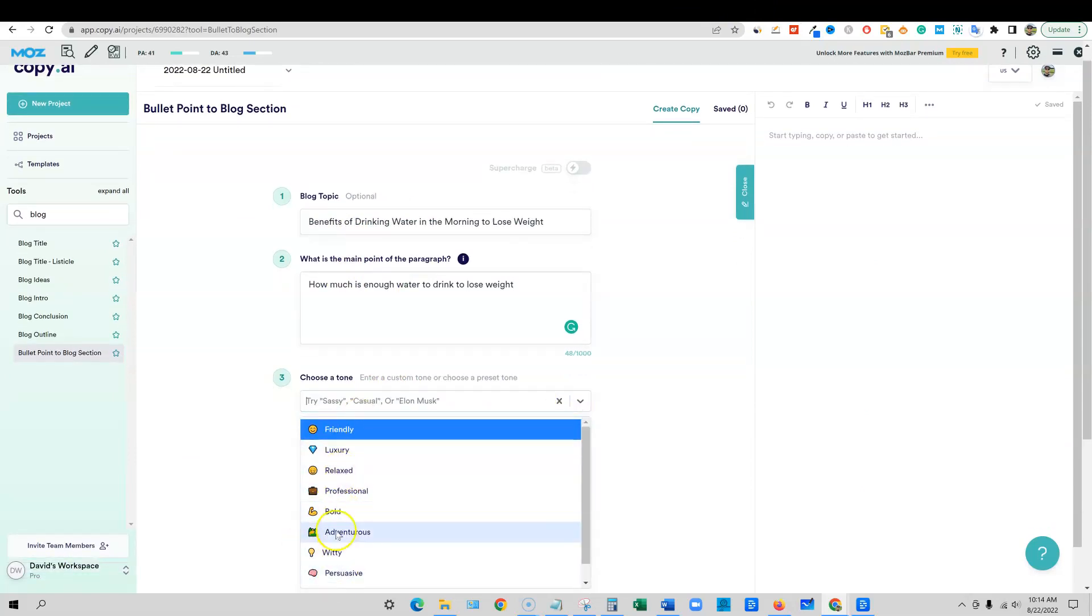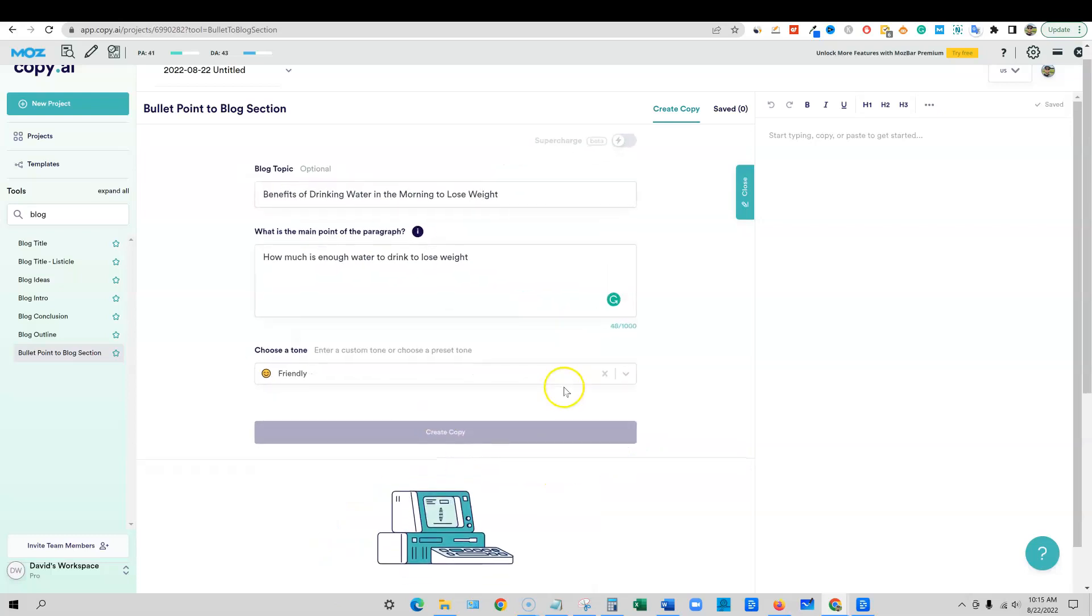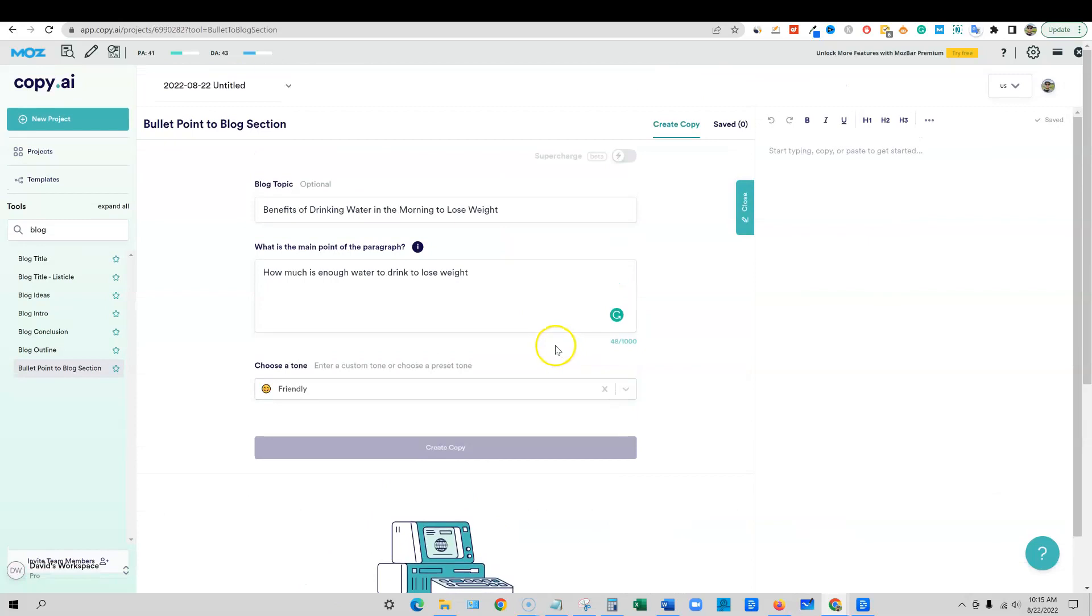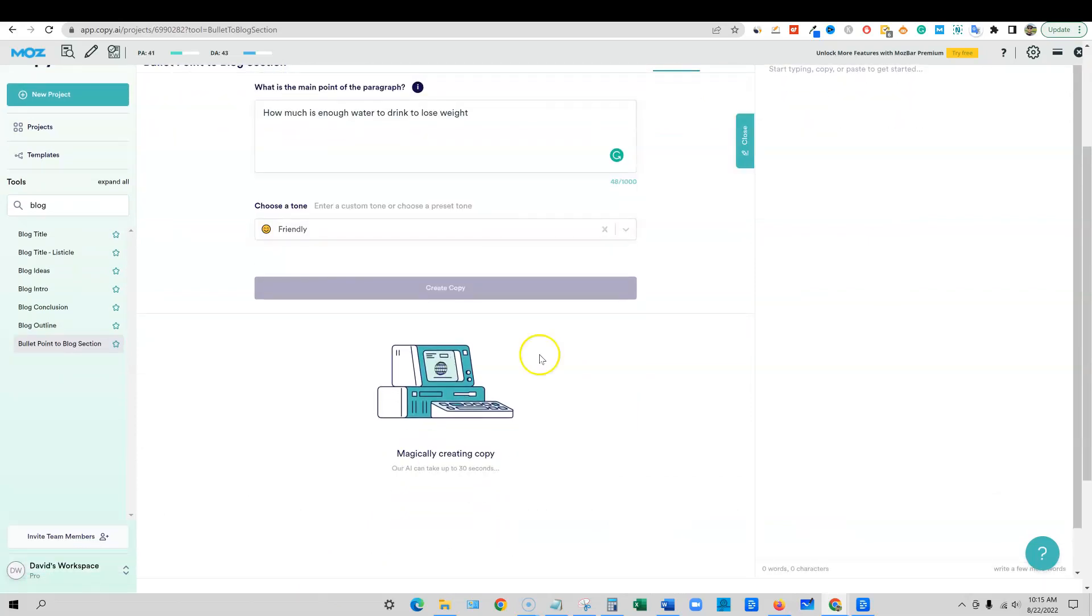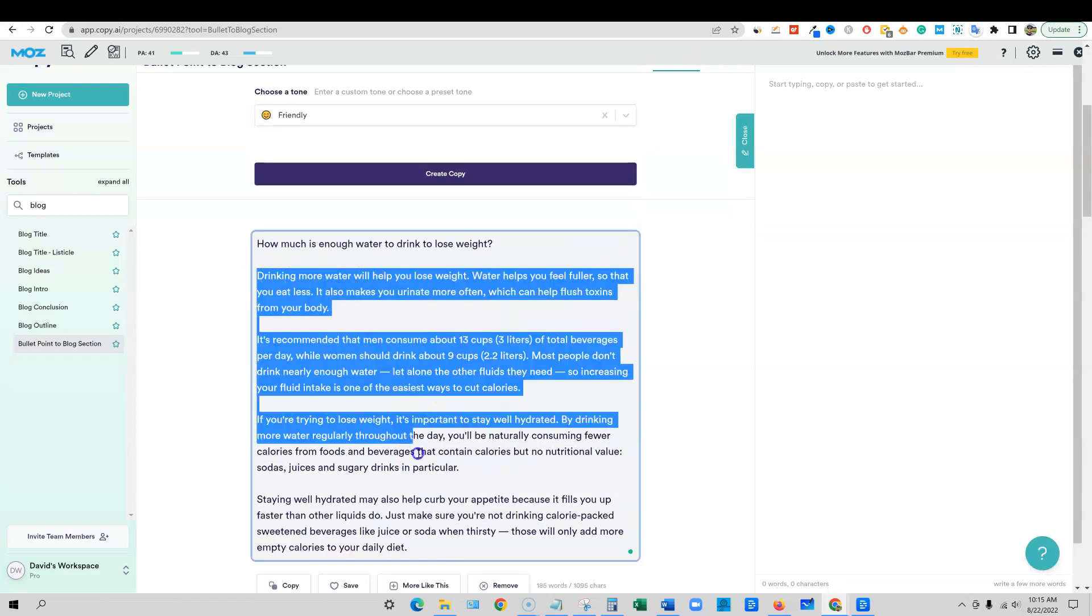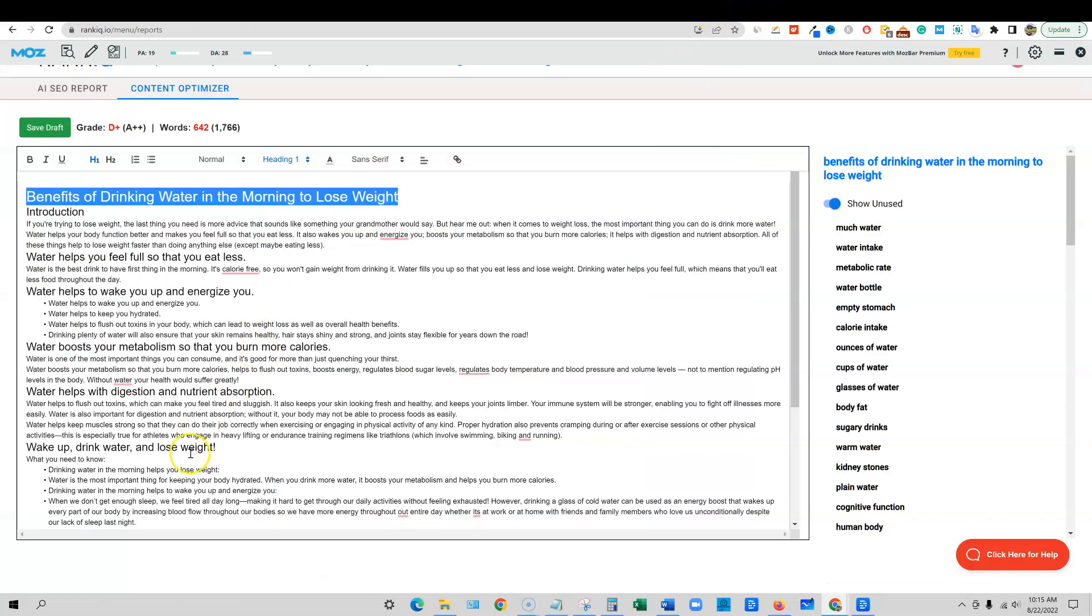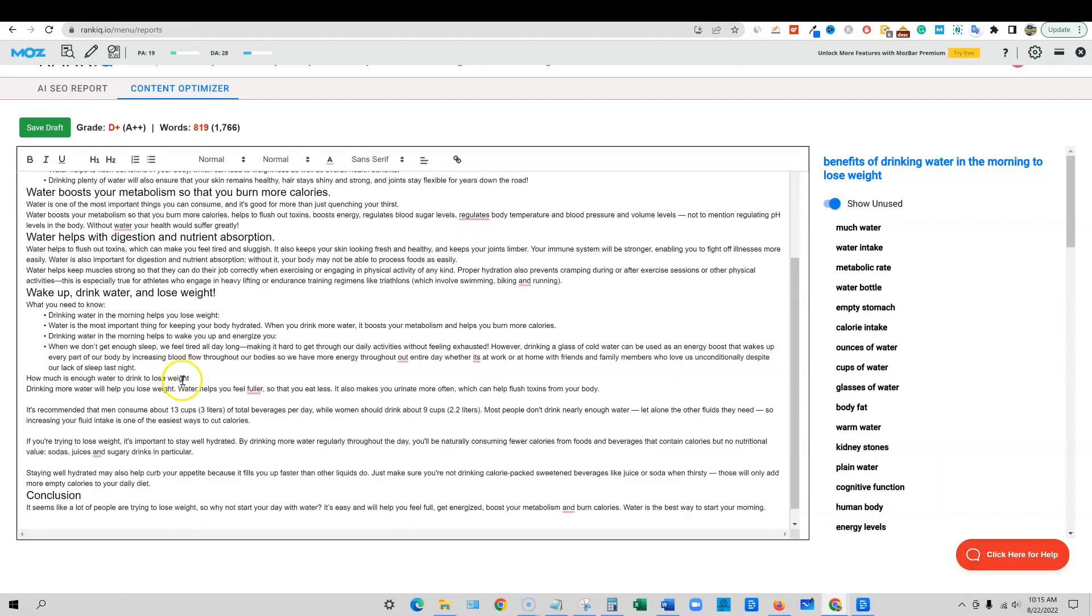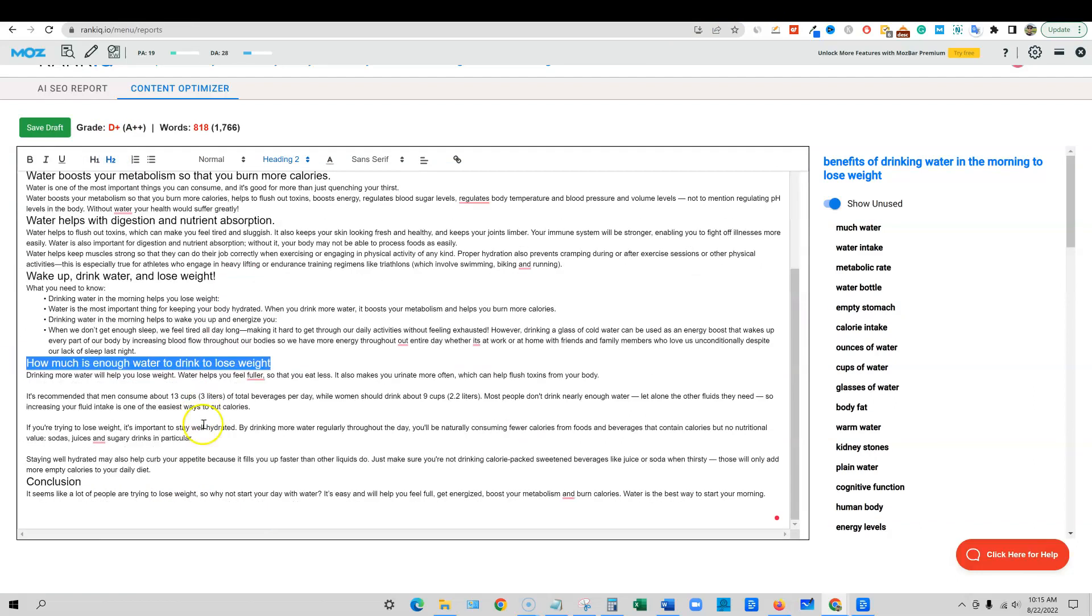I'll copy that. Then we'll come back over here and we can go into any software that we want. I'm going to come back in over here. I'm going to go into blog section. I'm going to skip that step right there. I'm going to throw that in. Then I'm also going to go and grab our main title for our blog. I'm going to come back in over here, put that blog topic in there. We can go with friendly again, we can go with relax, we can go with the different ones. I'm just going to say friendly and say create copy.